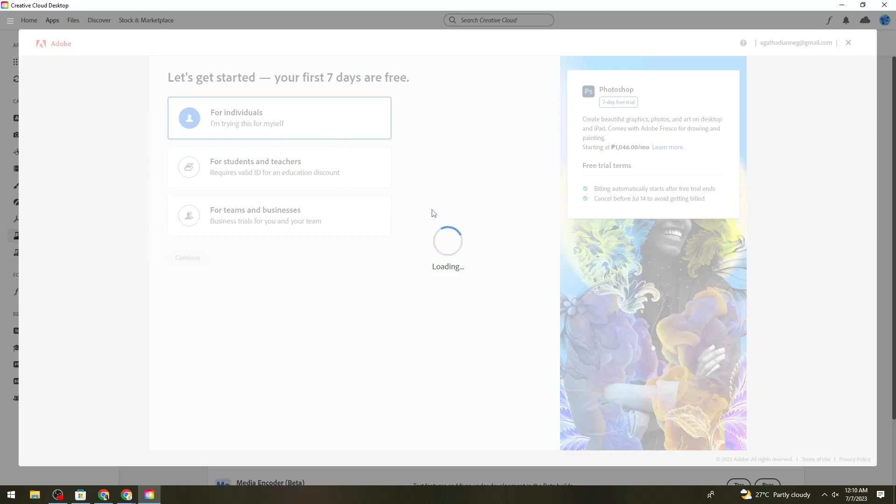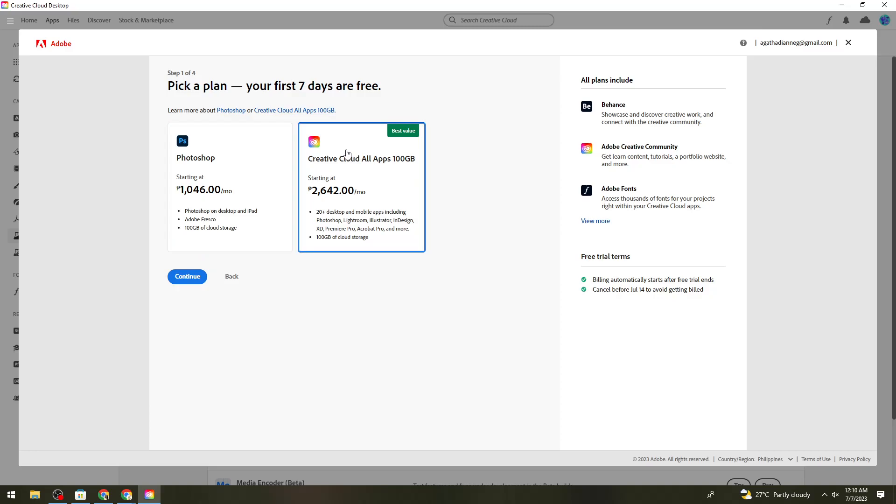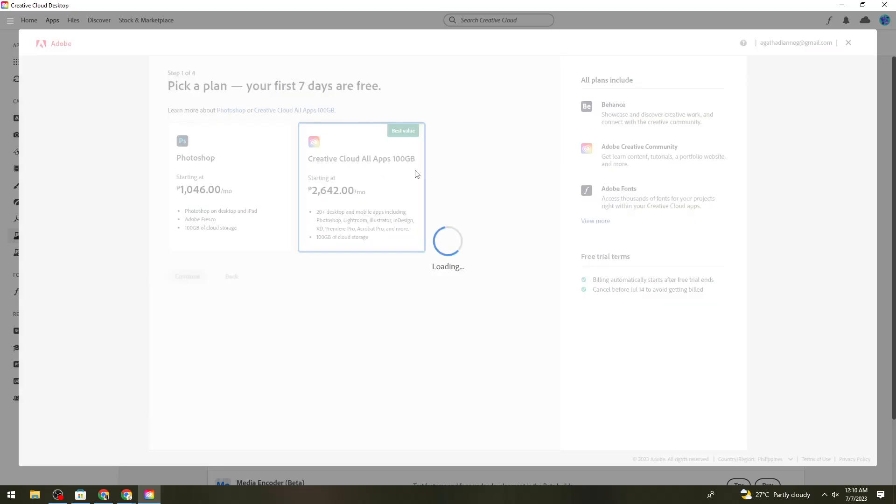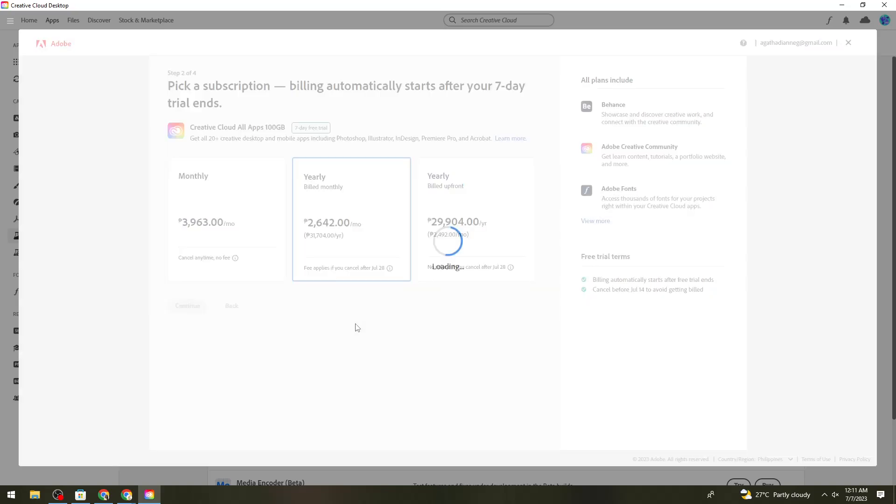Here you need to pick a plan, but don't worry—your first seven days are free. I'm going to select Photoshop since that's what I need, but you could also choose Creative Cloud for all apps. It doesn't really matter since we're doing the seven-day free trial.